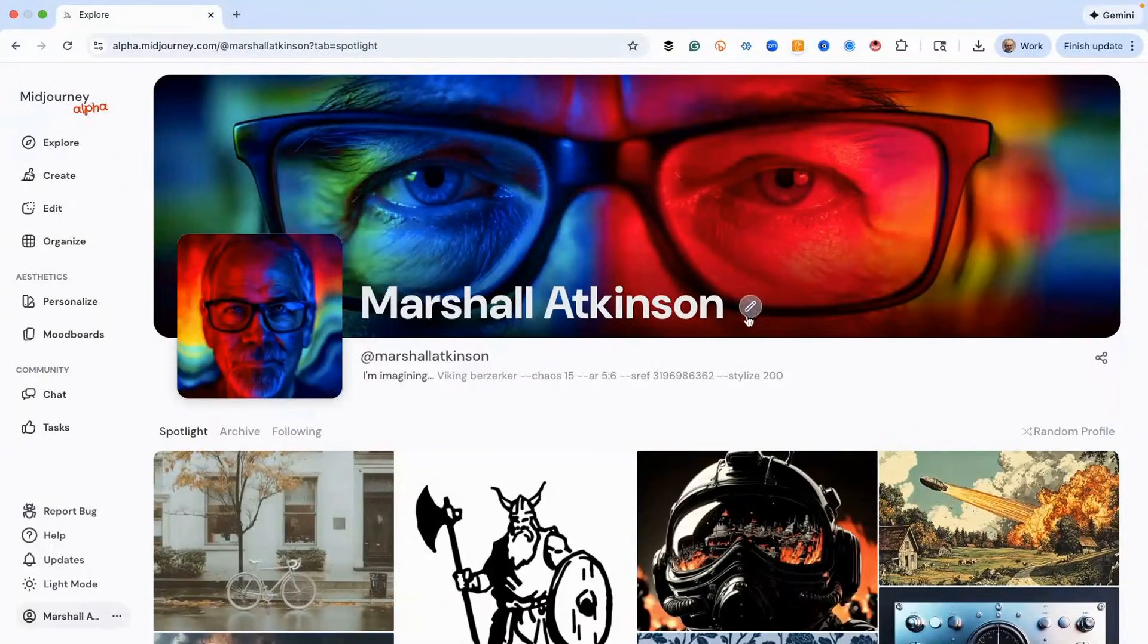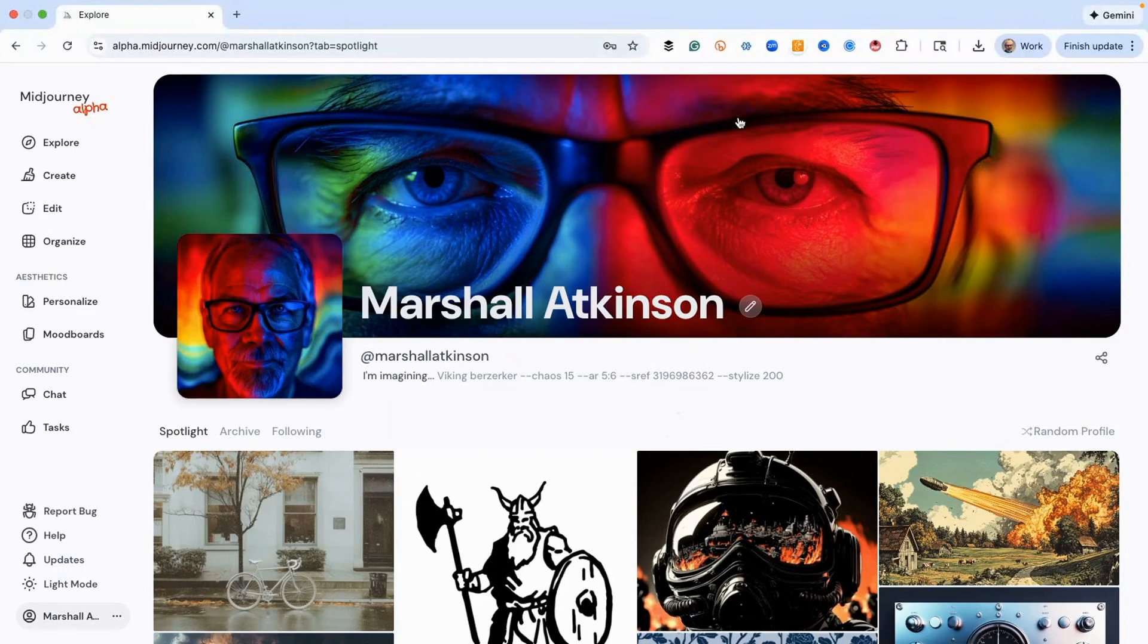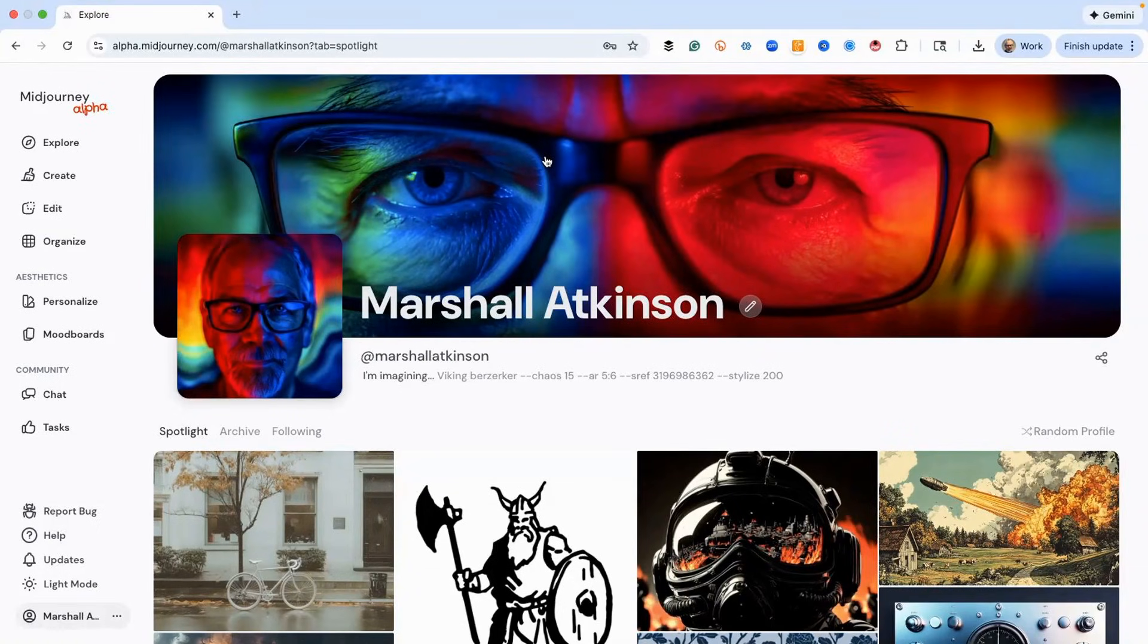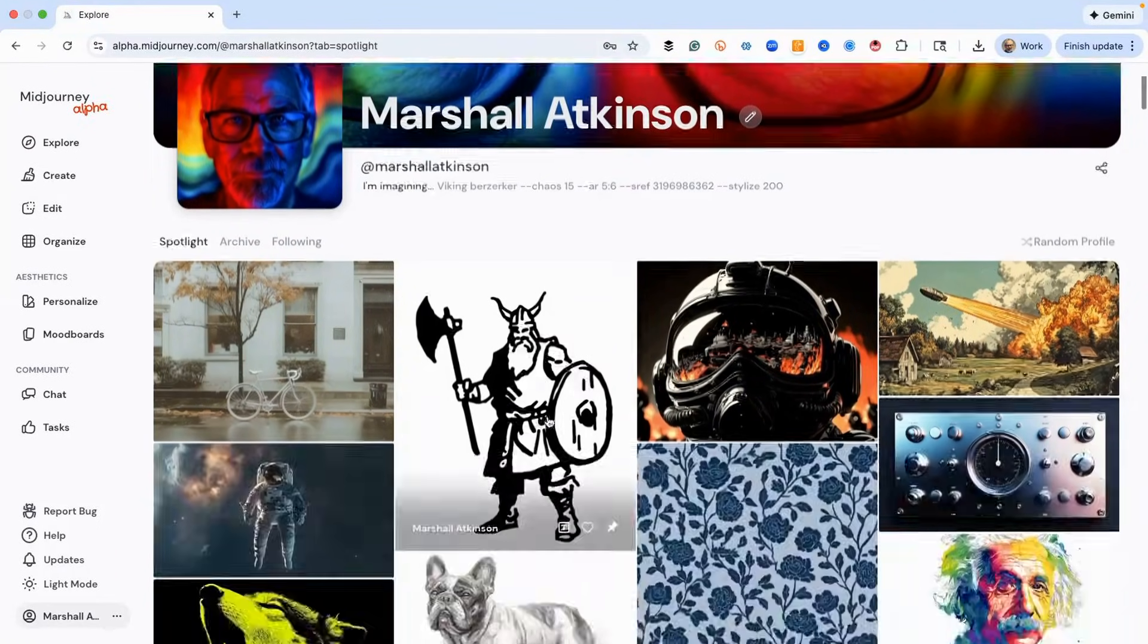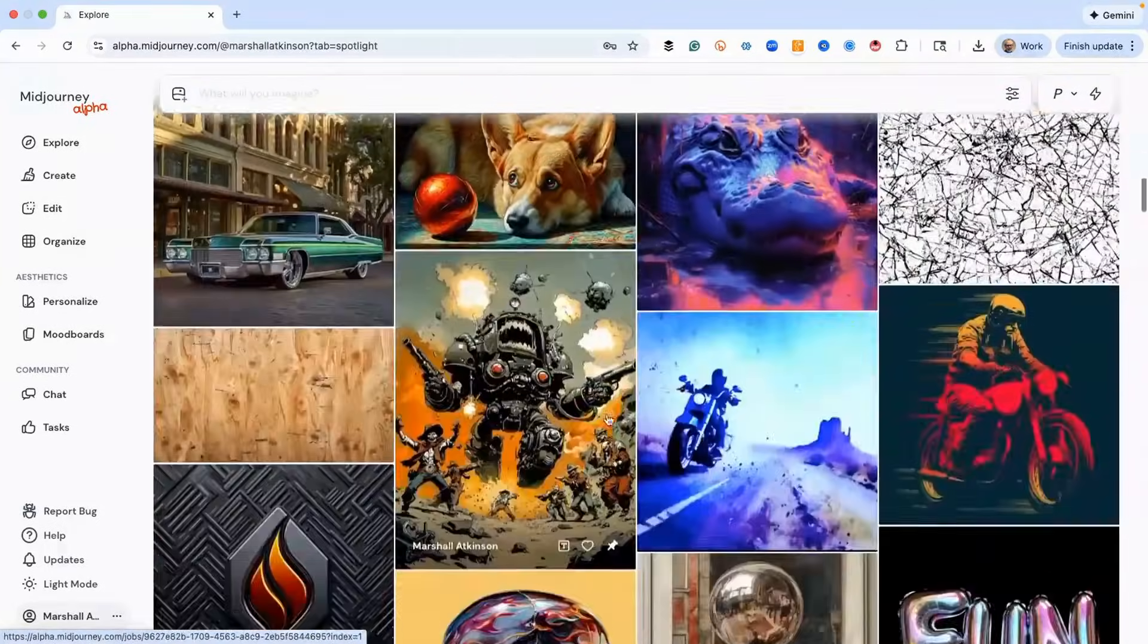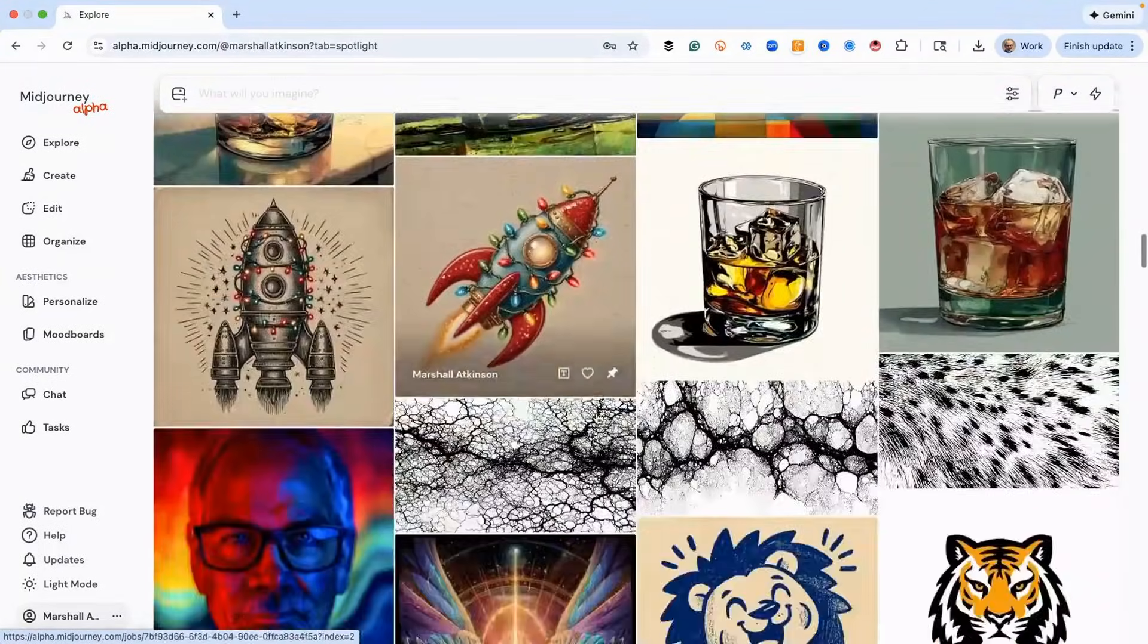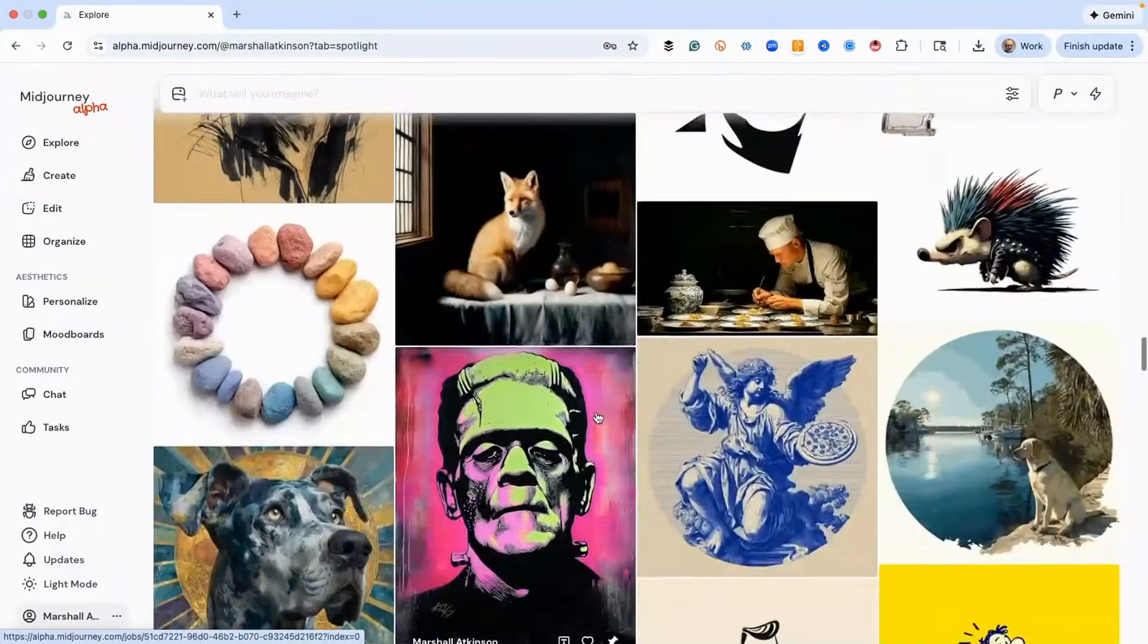Of course, you could add other things like your bio and some social media stuff. I haven't done that but you can, that's really cool. Also, you can share images that you've created in Midjourney with other people, like I want you to see some things that I've done and maybe learn from it. Those are saved as a spotlight. If we scroll down here, here's a whole bunch of stuff that I've created and I like these for one reason or another.